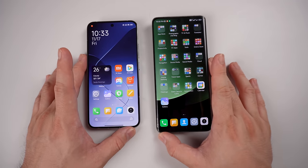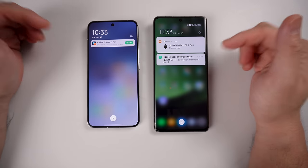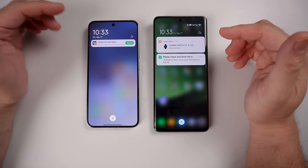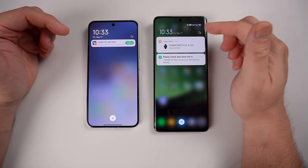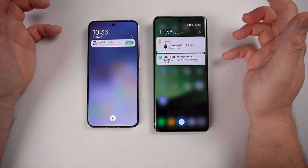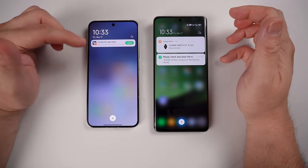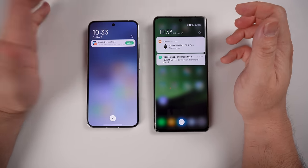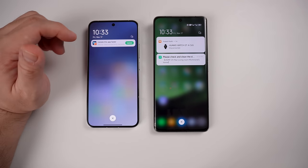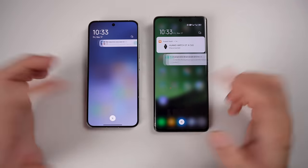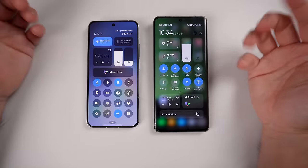Let's start with the notification bar. When you drop it down, you'll see the difference between the two. On MIUI 14 you still see the signal bars and the battery, while on HyperOS you no longer see the battery and your signal bar. Closing everything, that's how it looks.